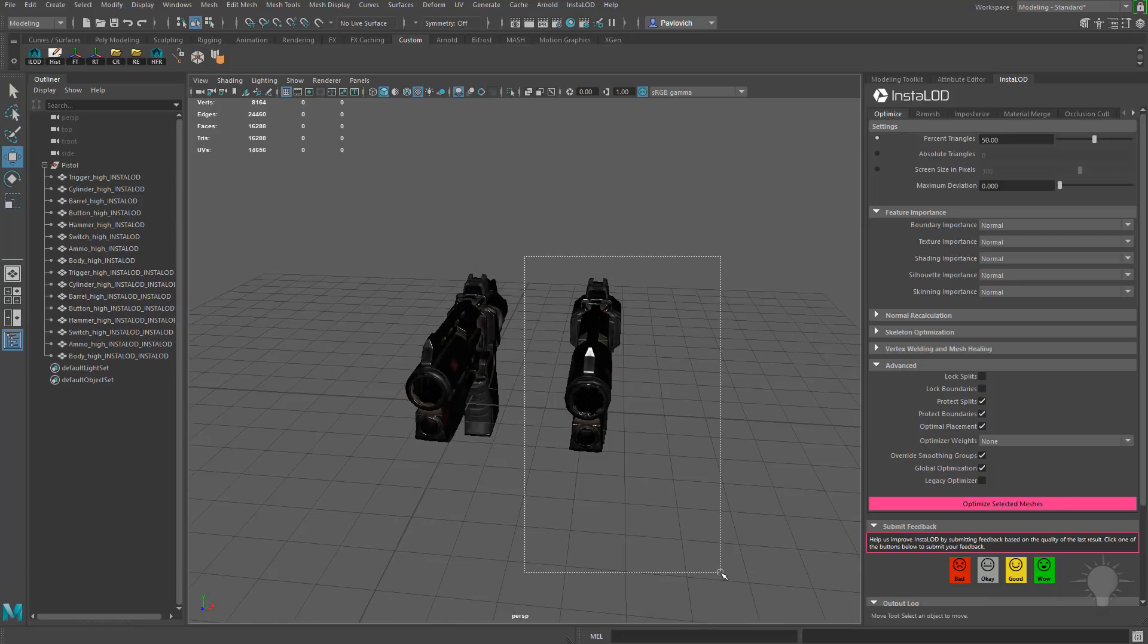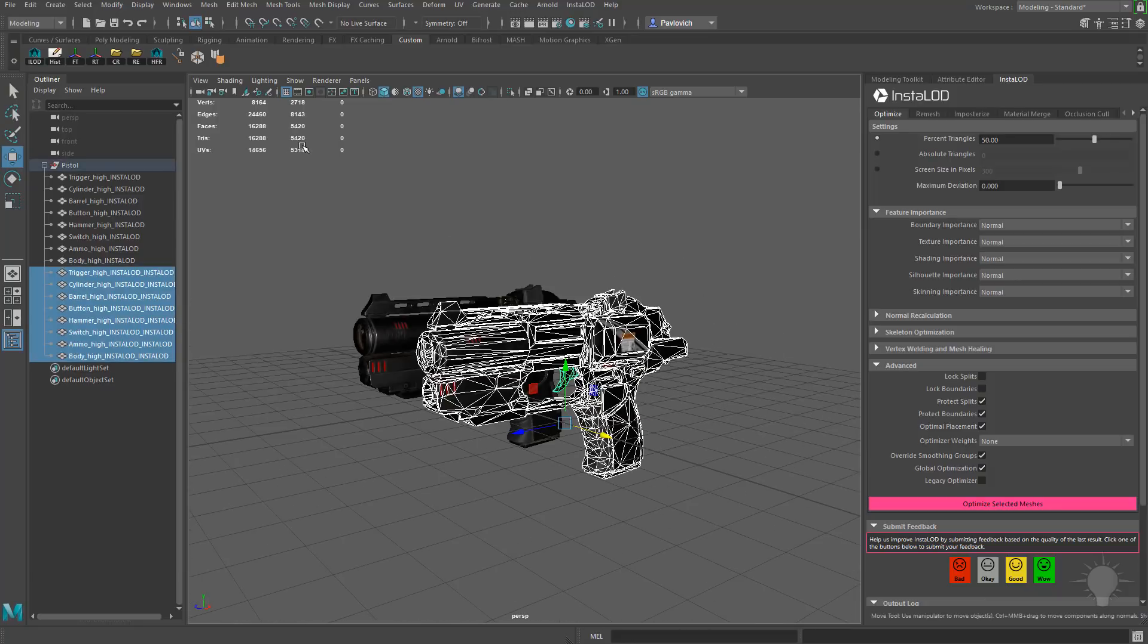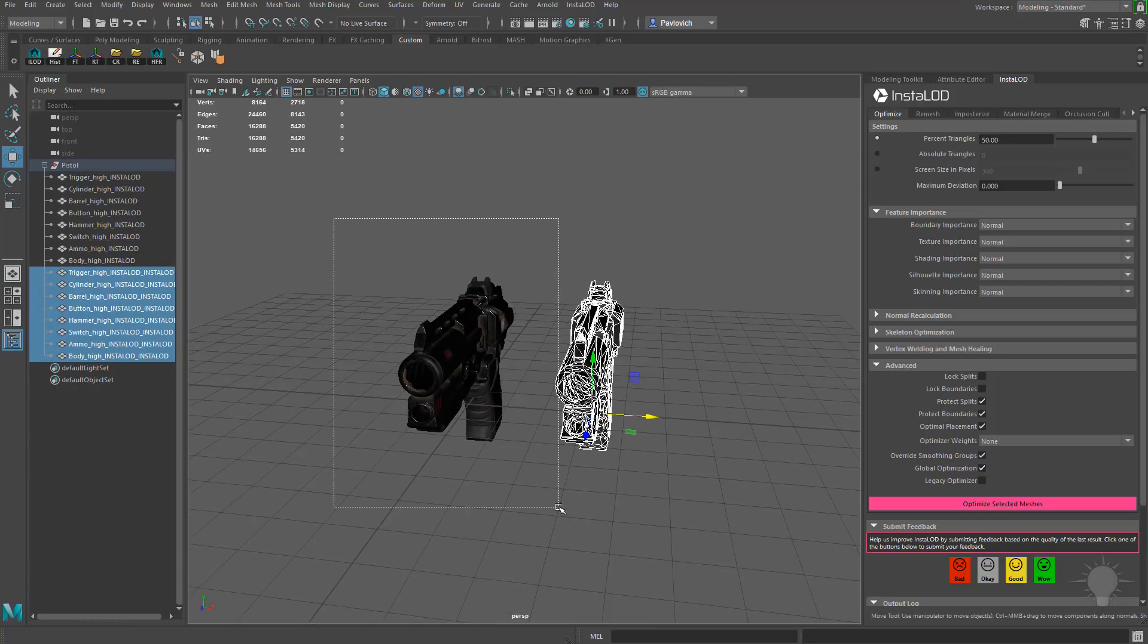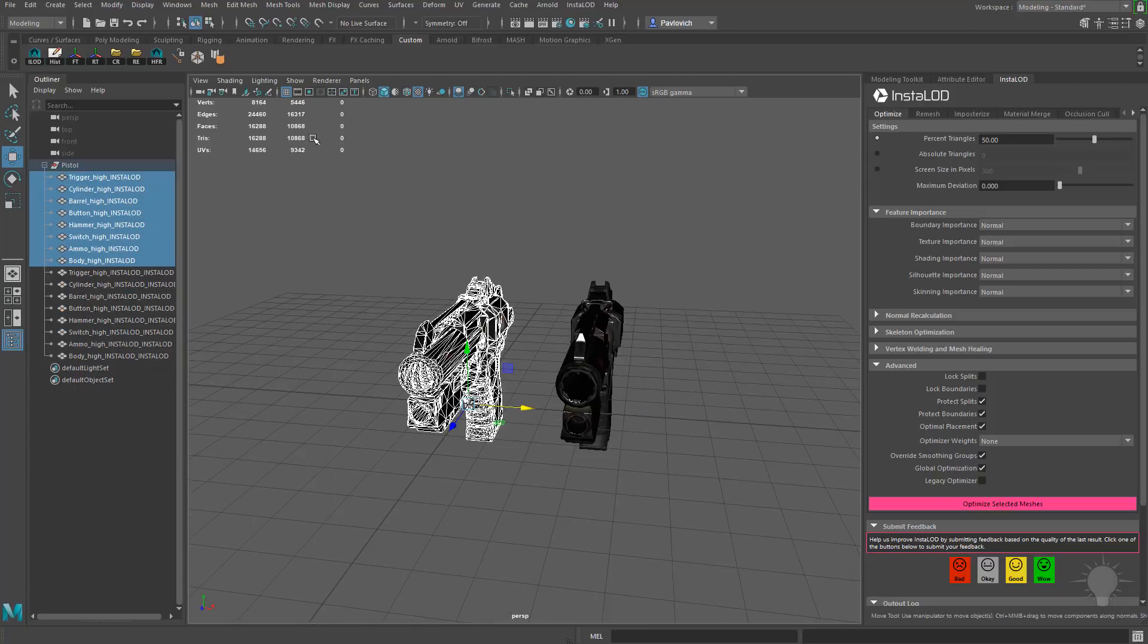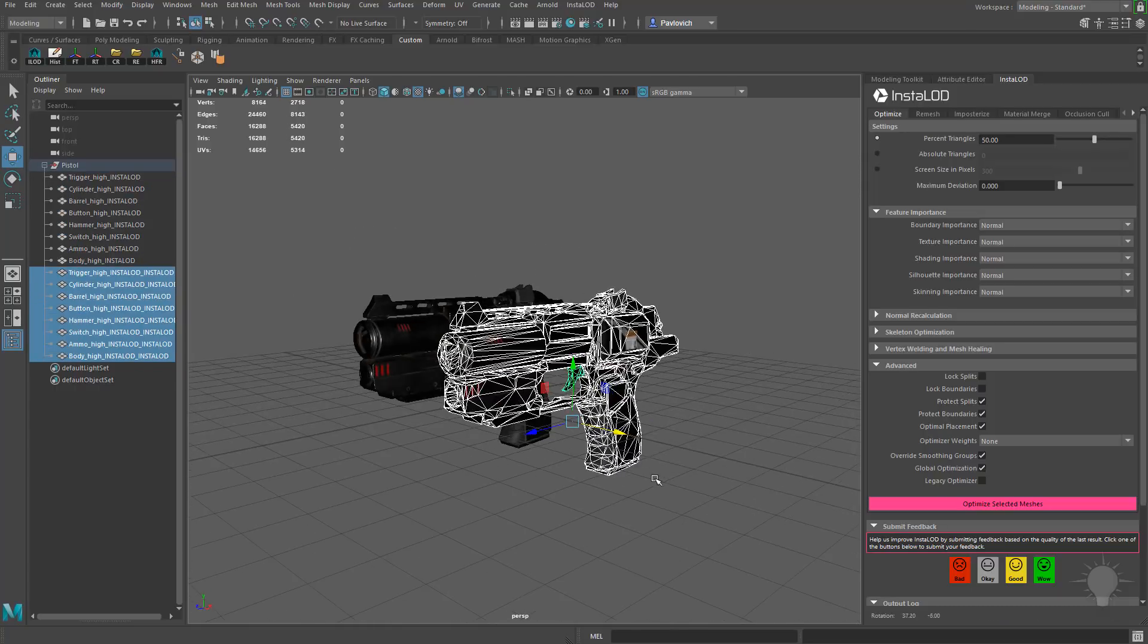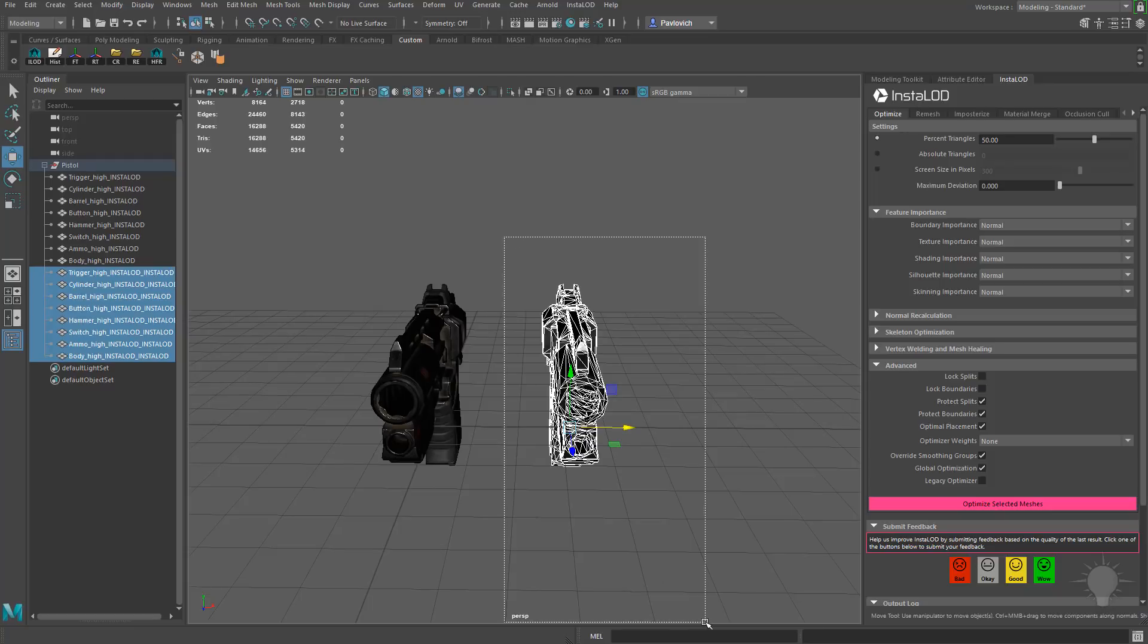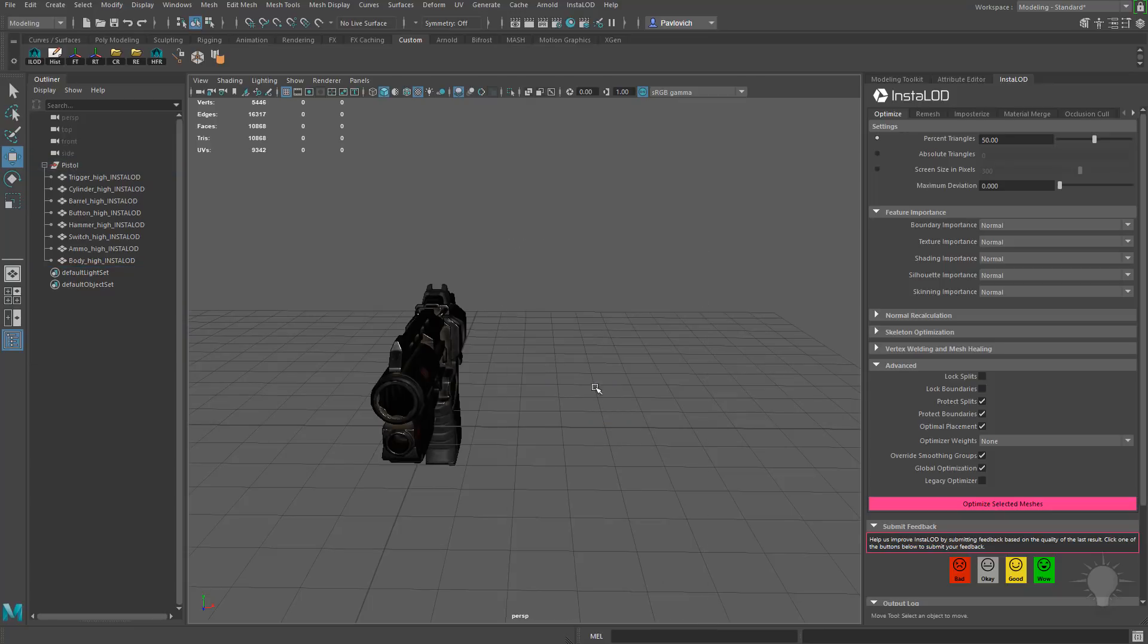And if I select these ones here, you're going to see now we're down to 5,400, as opposed to the 10,800 of this one. So if you want to, you could keep optimizing down 25%, 12%, etc., and make your LOD groups. What you can do instead, though, is let's go ahead and delete that.